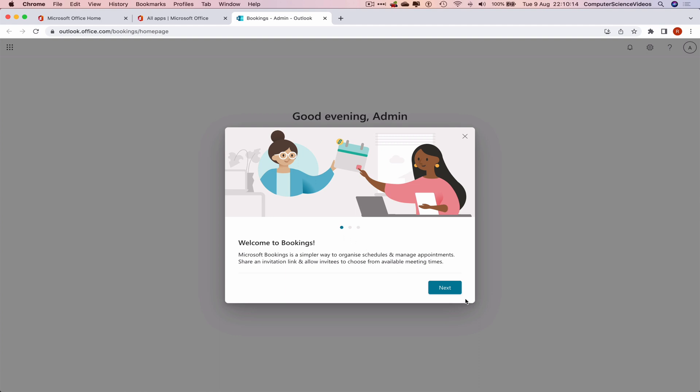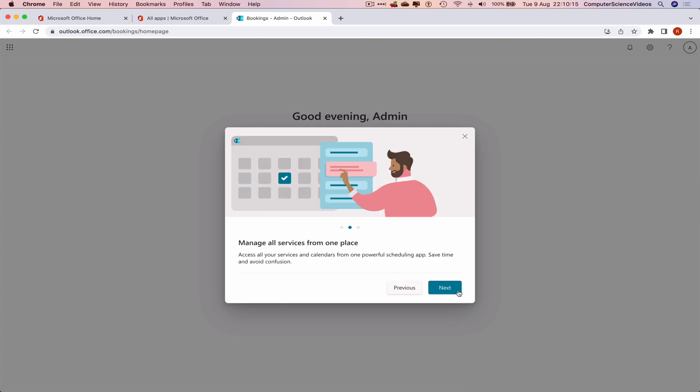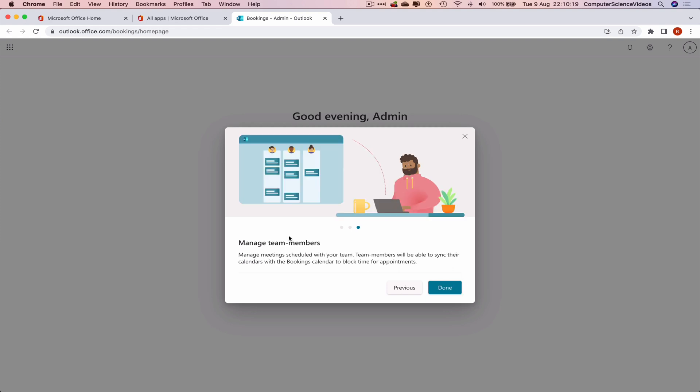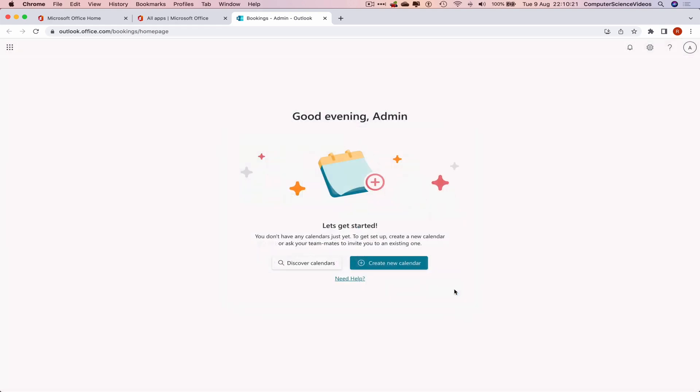Welcome to Bookings. Next: manage all services from one place. Next: manage team members. Click on Done. Good evening, admin. Let's get started. You don't have any calendars just yet. To get set up, create a new calendar or ask your teammates to invite you to an existing one.